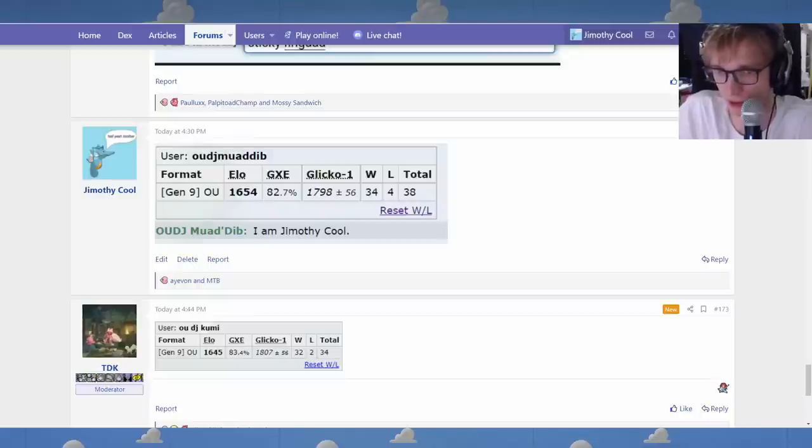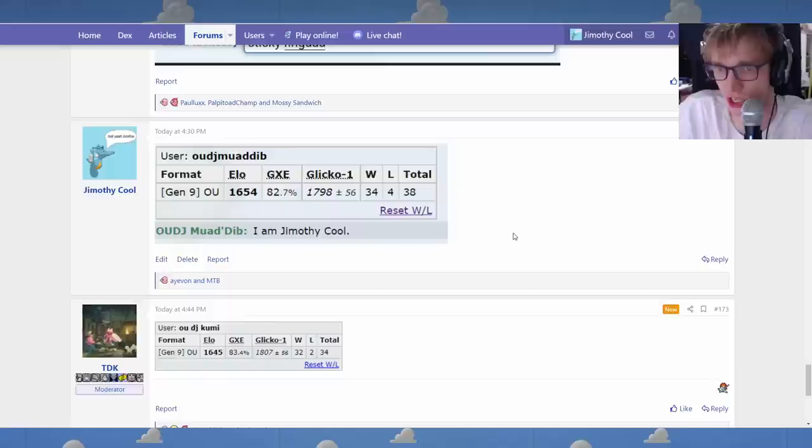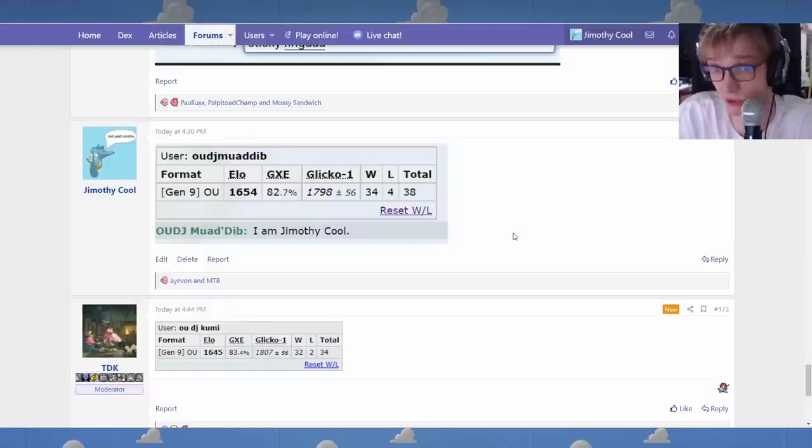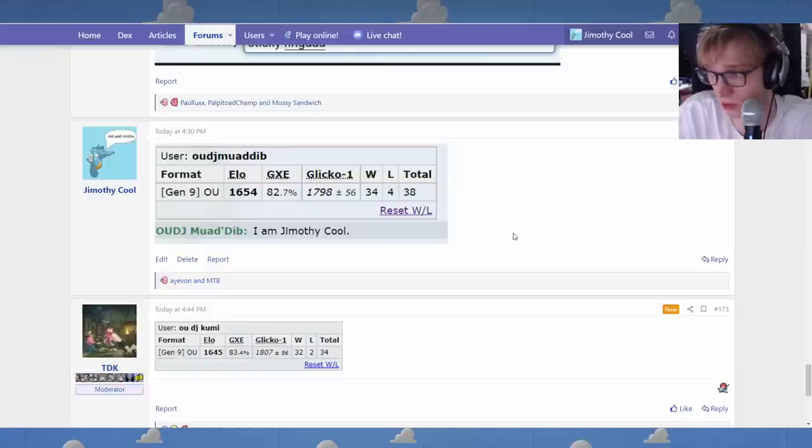Ladies and gentlemen, it's me, Jim, and I'm officially, as of today, qualified for the Terastalize suspect vote.